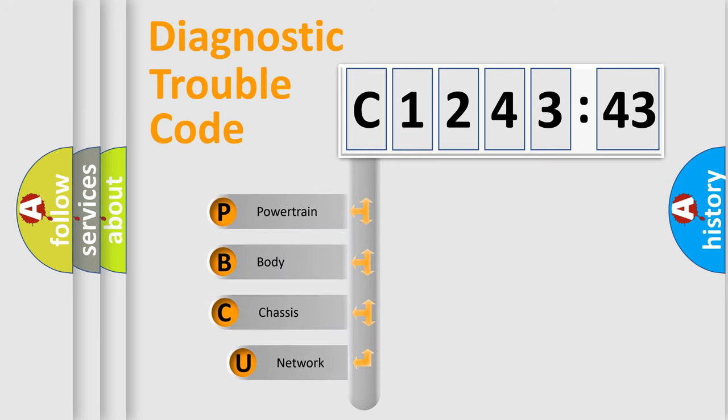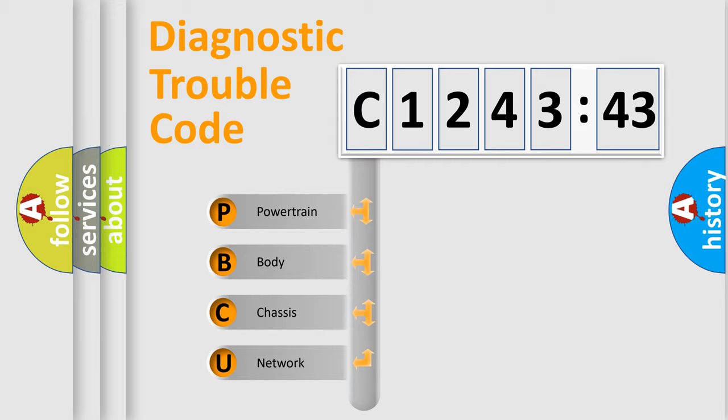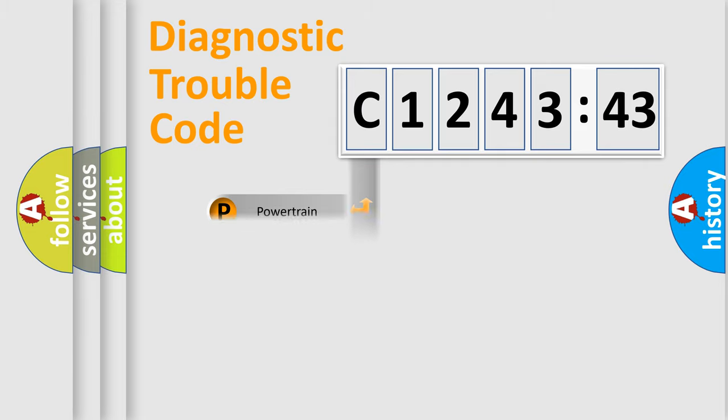First, let's look at the history of diagnostic fault code composition according to the OBD2 protocol, which is unified for all automakers since 2000. We divide the electric system of automobile into four basic units.